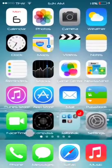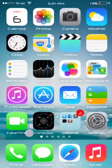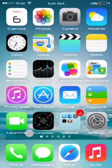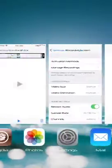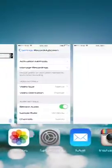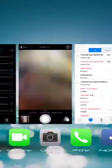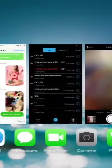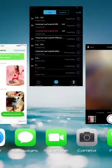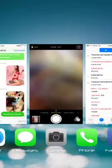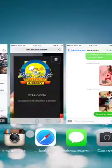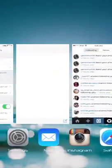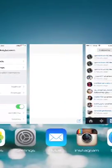I remember card switcher, how it used to be — you can slide up and kill one app. But what if I want to kill all the tasks at once?